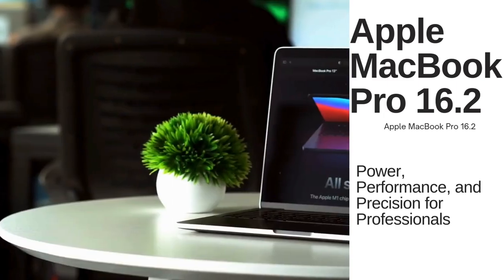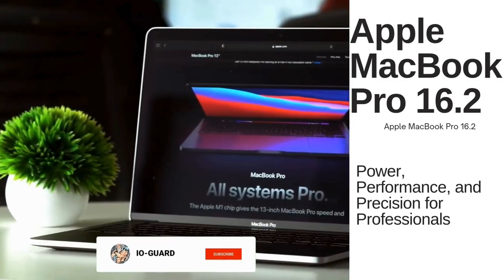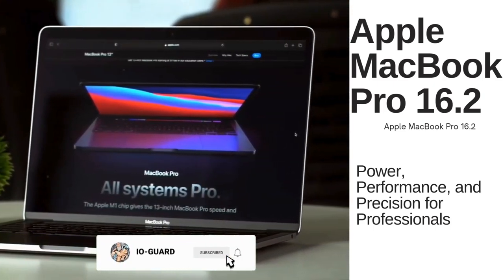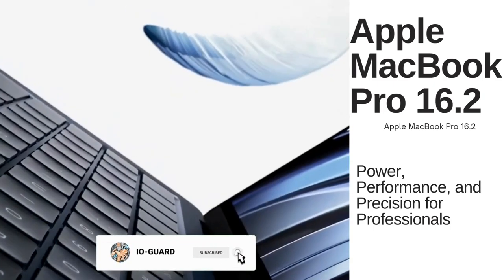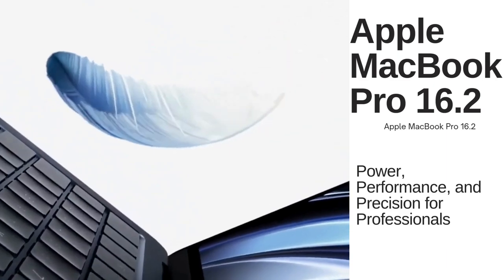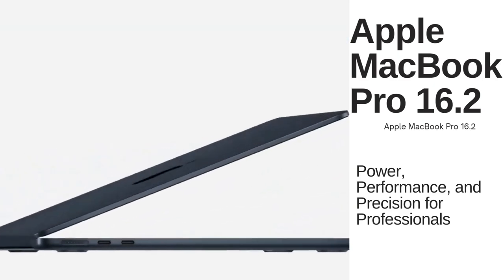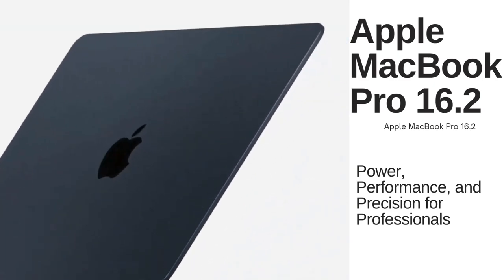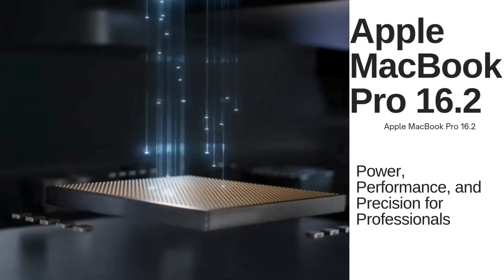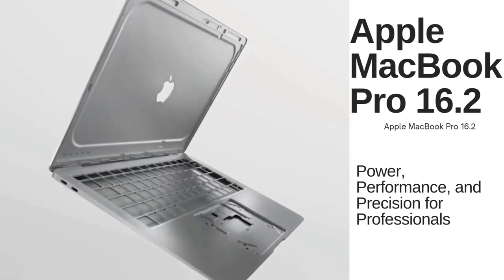Apple chip maker TSMC began mass production on next generation 3-nanometer chips in late December, with mass production kicking off on the next generation MacBook Pro models.